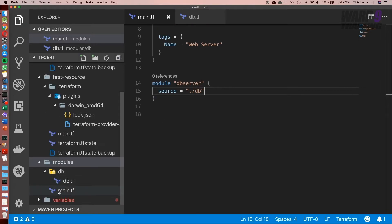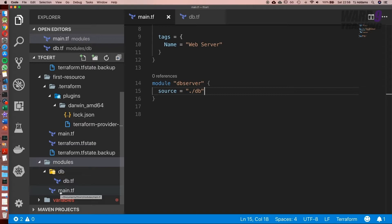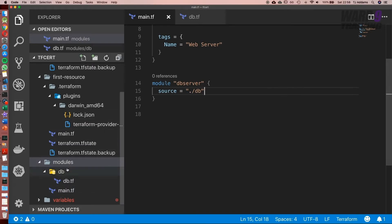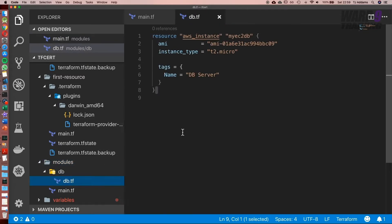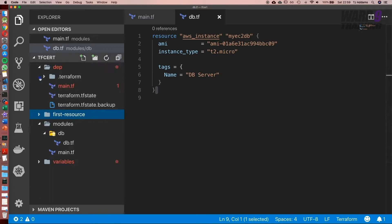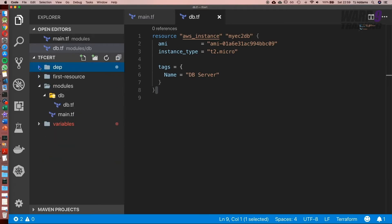What this is going to do is when we run terraform plan, it's going to look inside this folder. It's going to see that there's a module. It's now going to look at this path, so inside here, then look inside db, look at what it's got to set up. In this case, it's the db server. And then it's going to spit out the output to say, okay, I have two EC2 instances to set up.